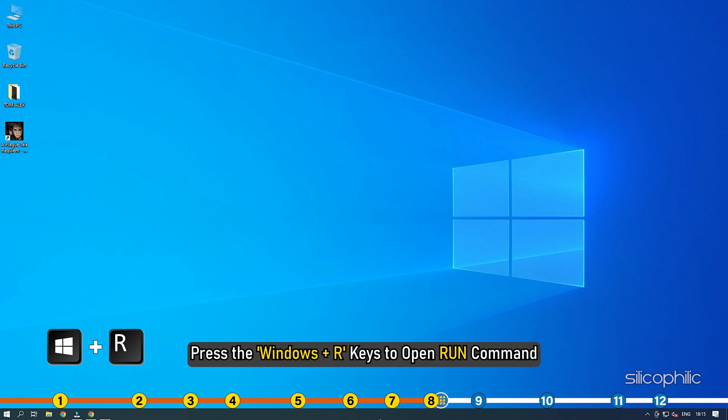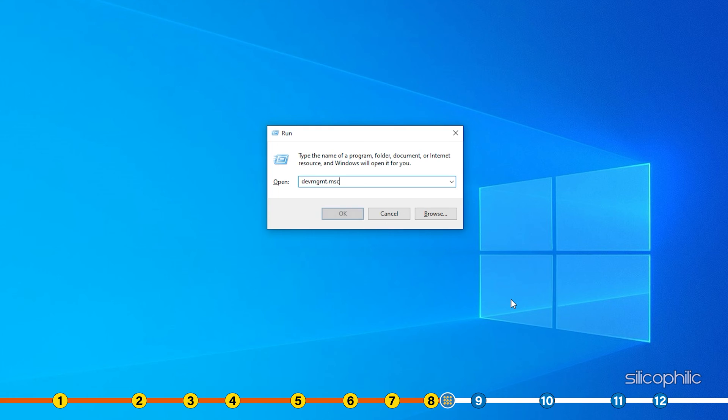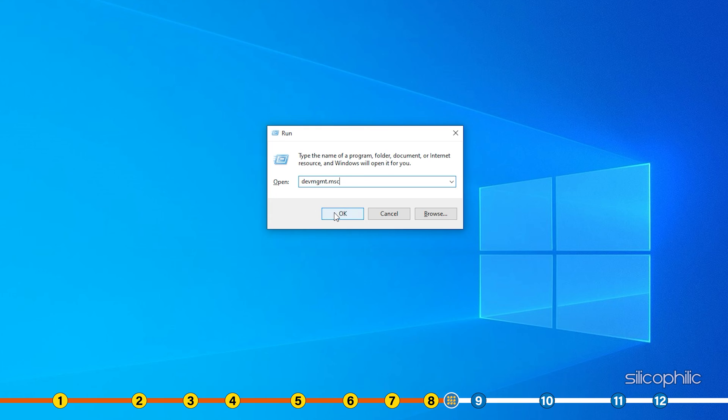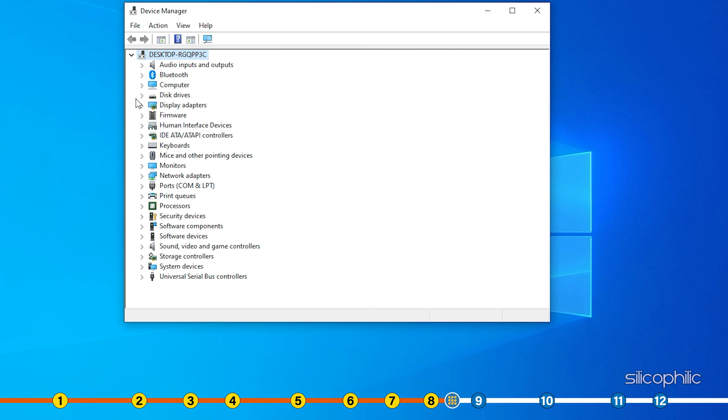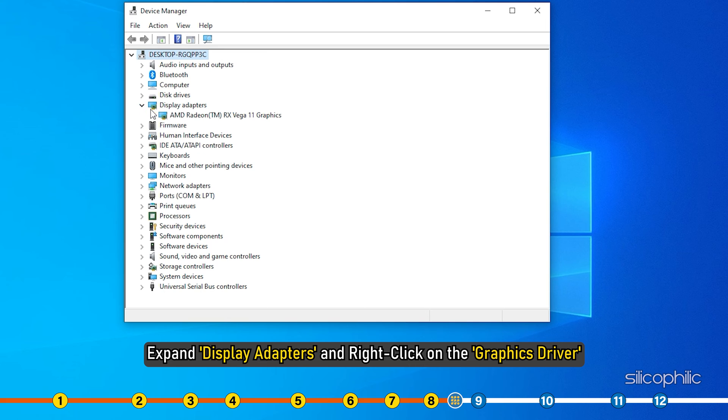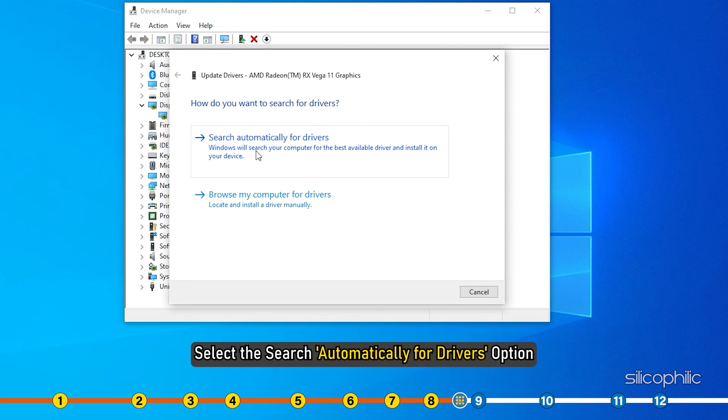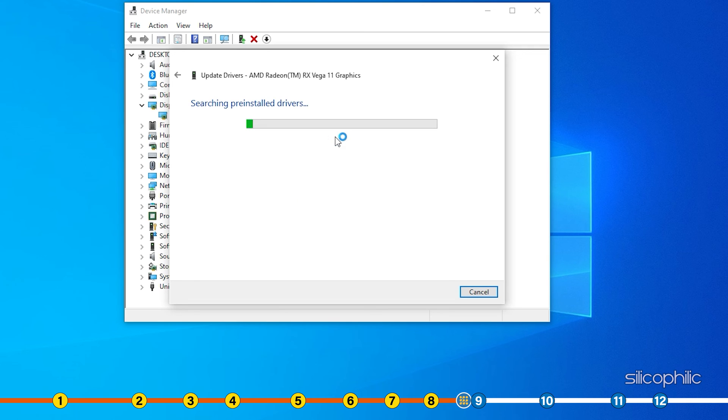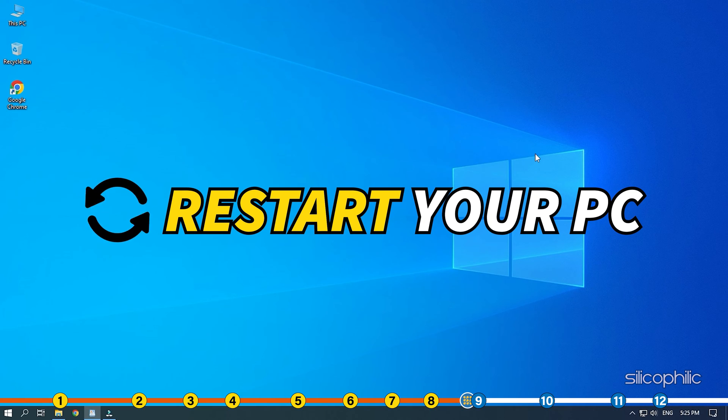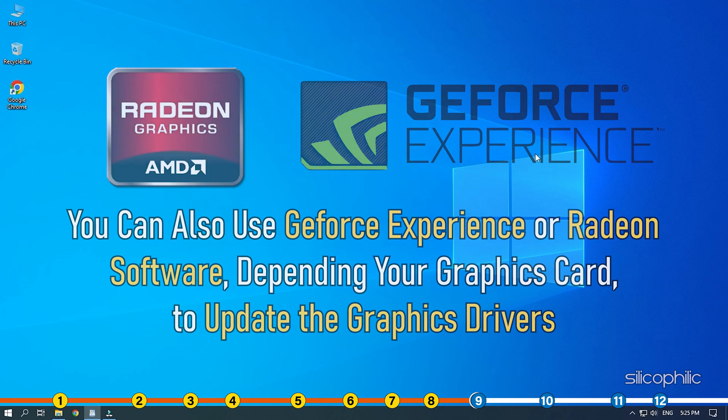Press the Windows plus R keys to open Run command. Type devmgmt.msc and press Enter to open Device Manager. Expand Display Adapters and right click on the Graphics Driver. Select the Search Automatically for Drivers option. Once the drivers are installed, you will have to restart your PC to have changes take effect. You can also use GeForce Experience or Radeon software depending your graphics card to update the graphics driver.